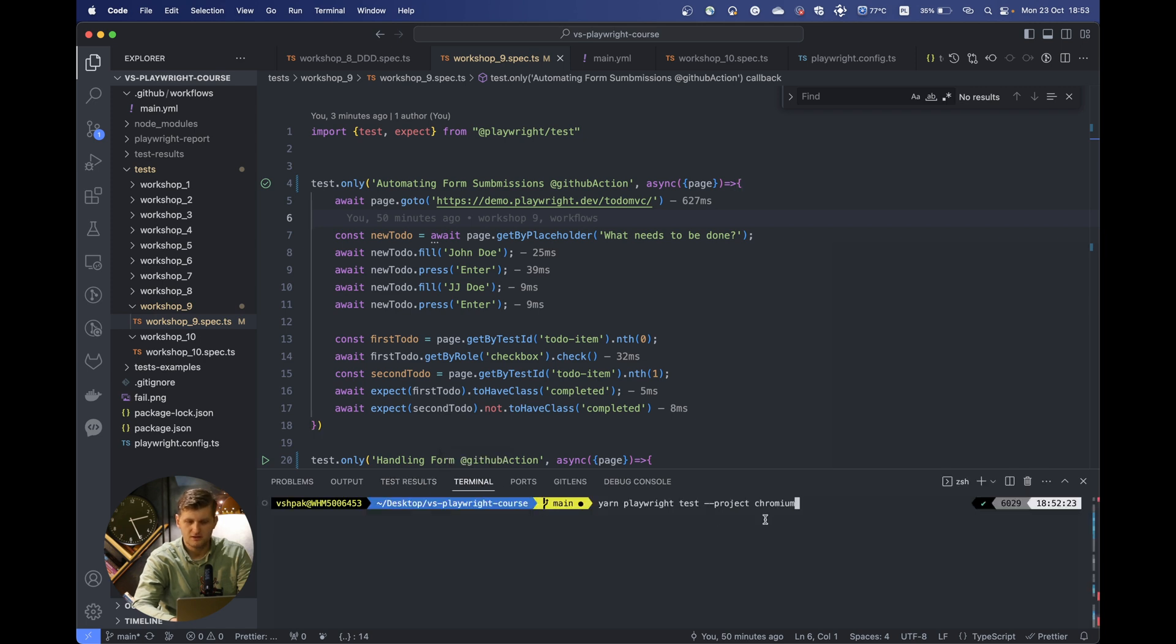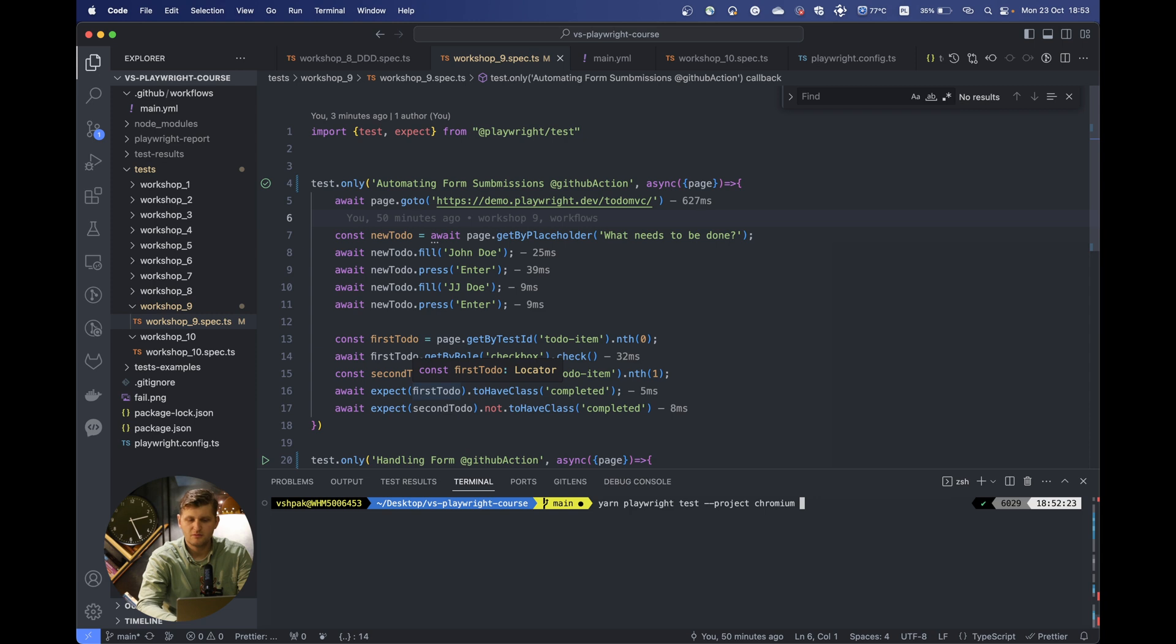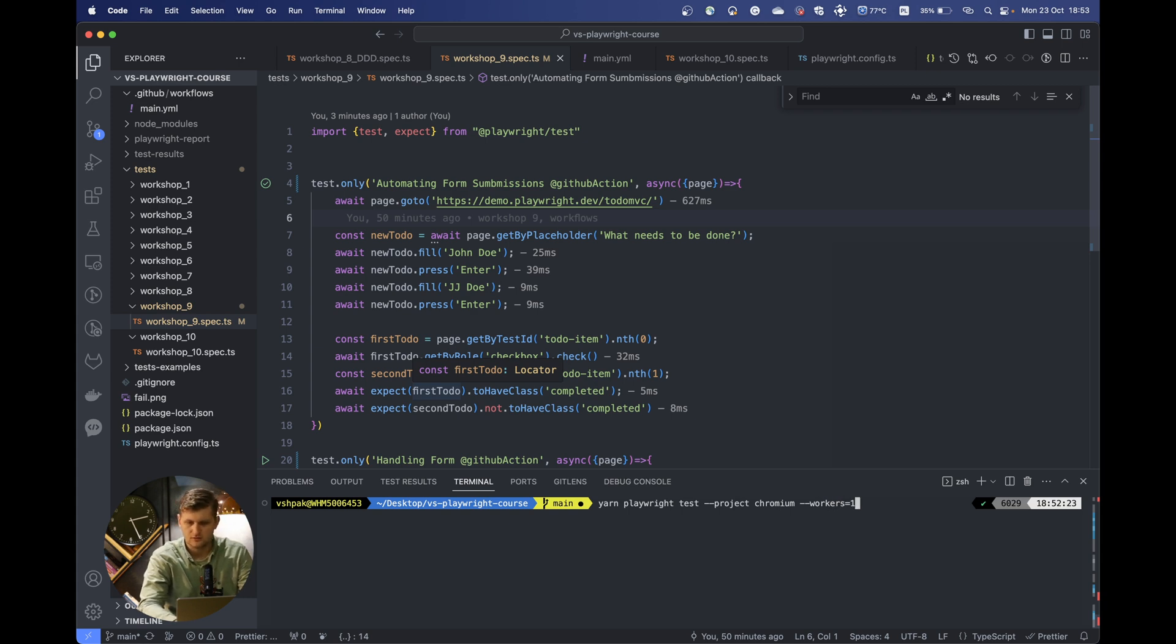But now let's focus on the command line. As you can see, we can pass the project here, which by default for us is the Chromium. Also, as you remember, Playwright is using multiple workers, but if you need to specify only one worker, for example, for UI, you can always do that by just passing workers one or however many you want.